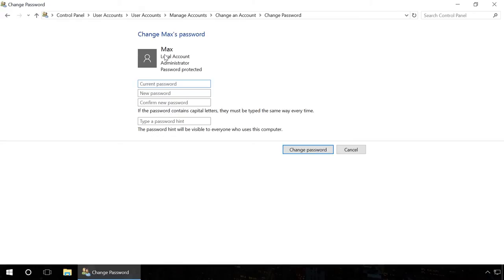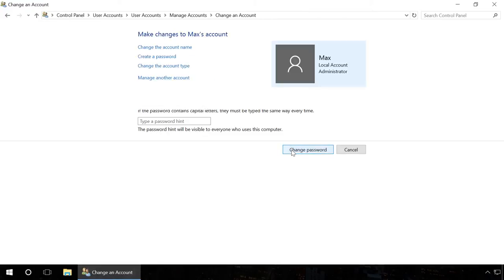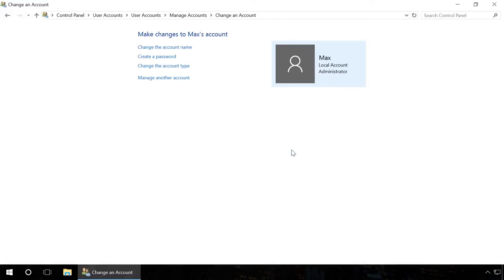Enter the current password, but leave the fields New password and Confirm password blank. Then click Change password. After that, restart the computer.